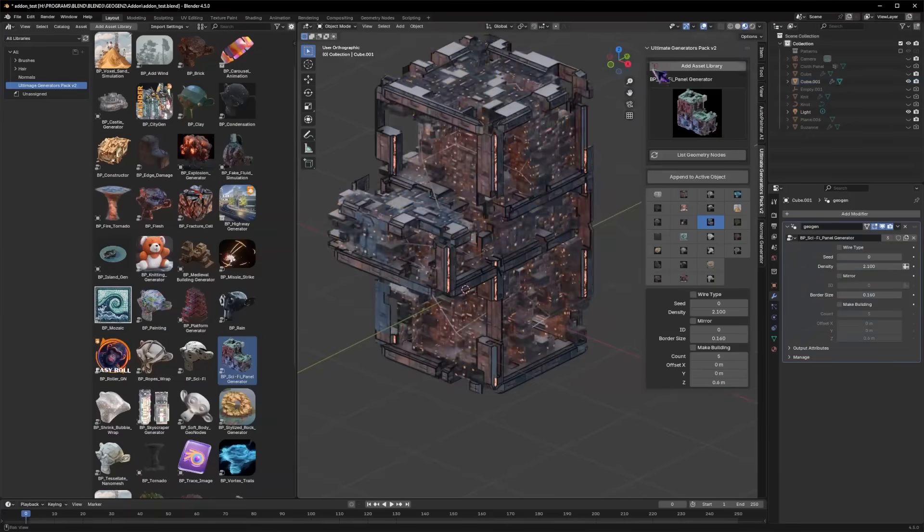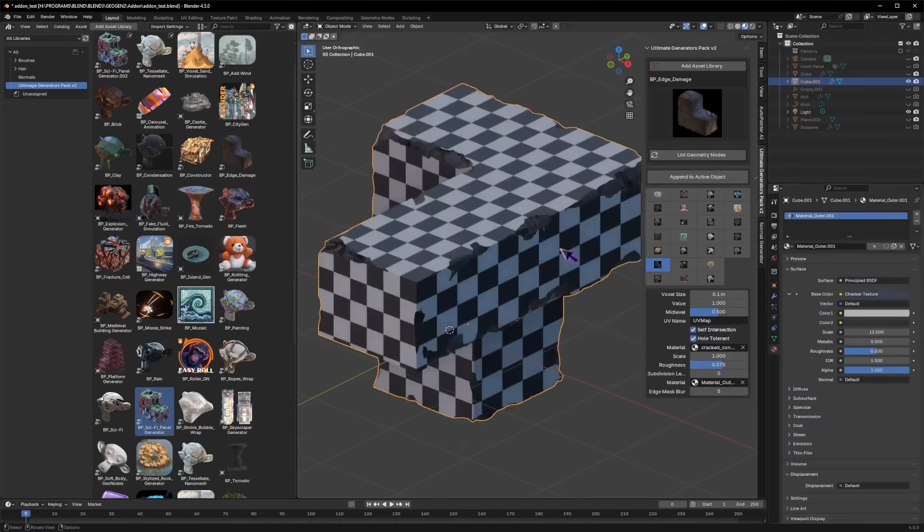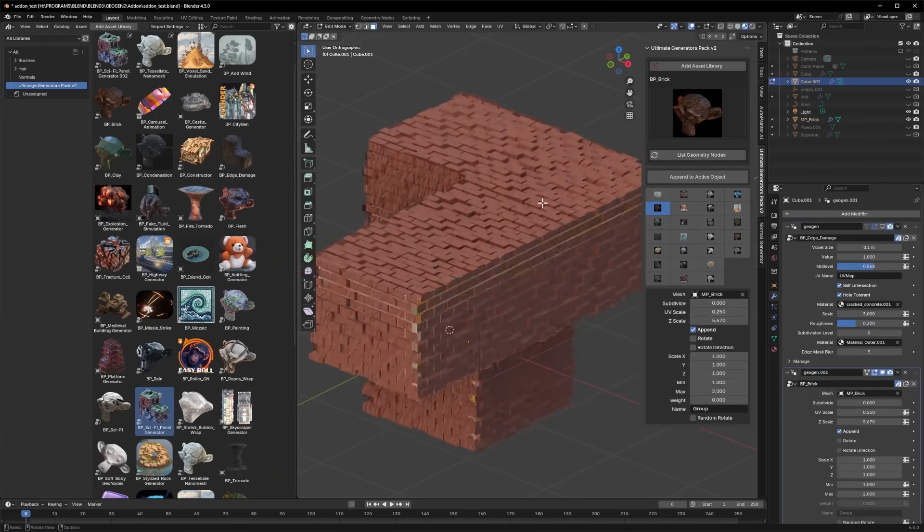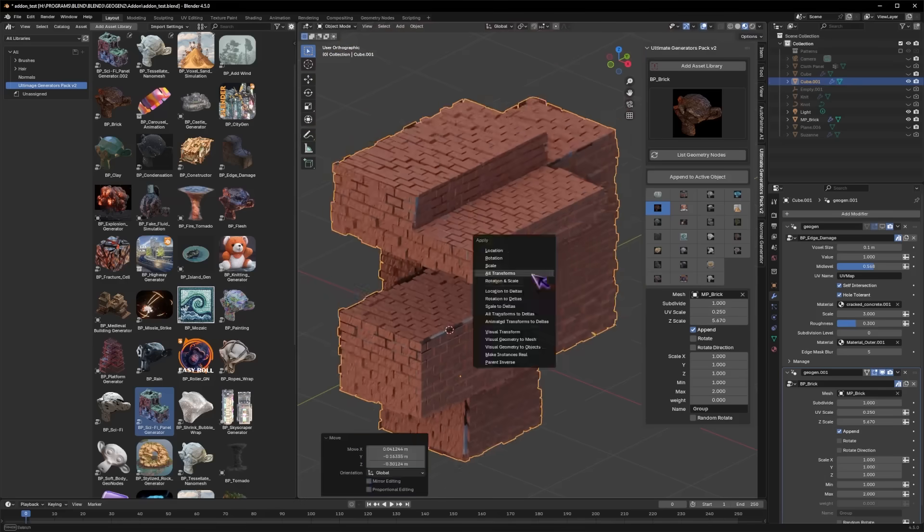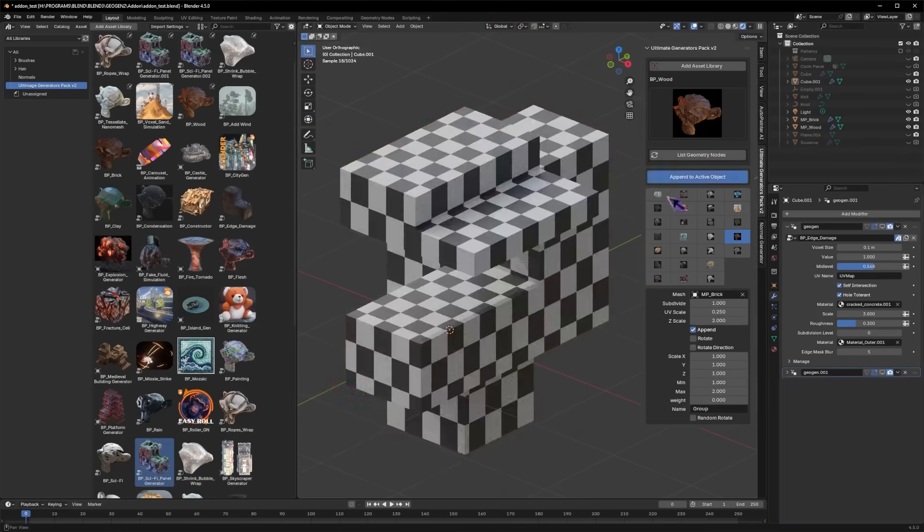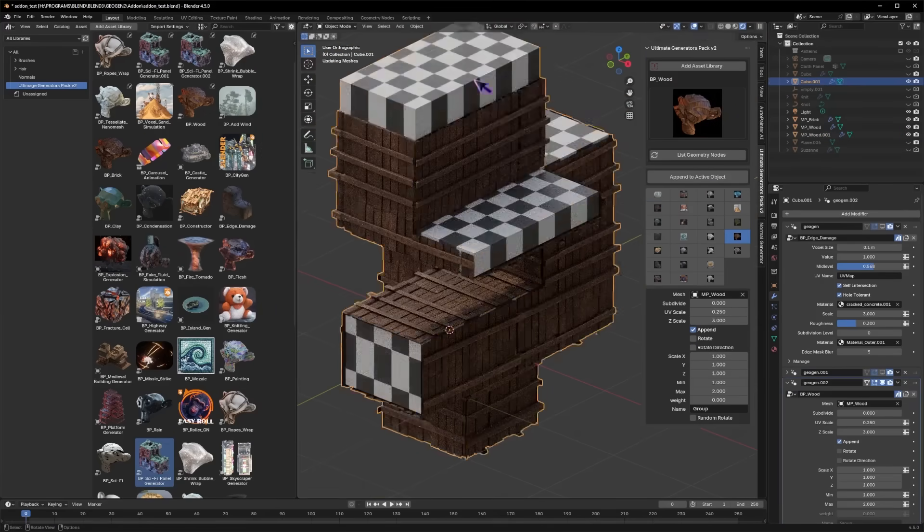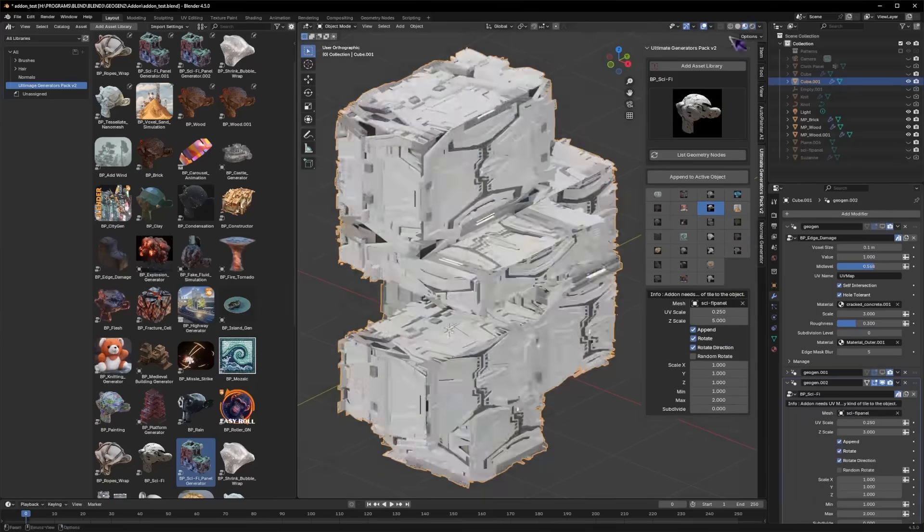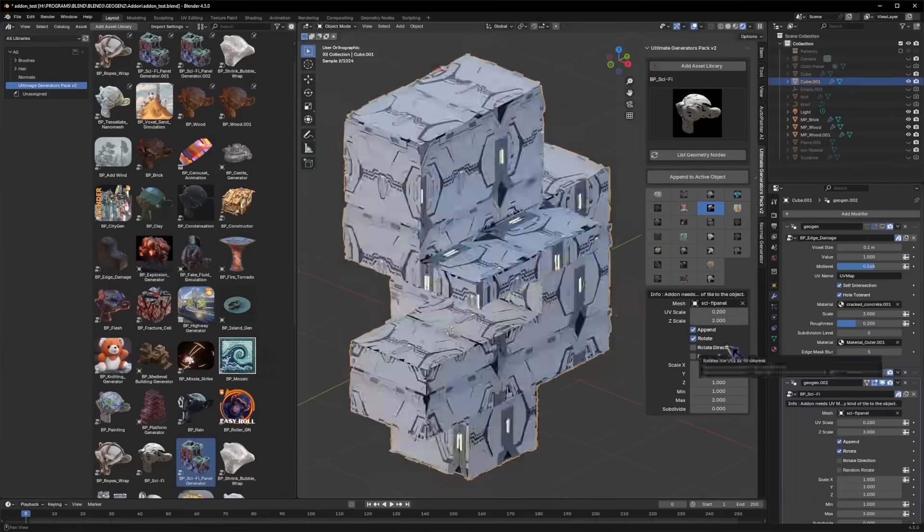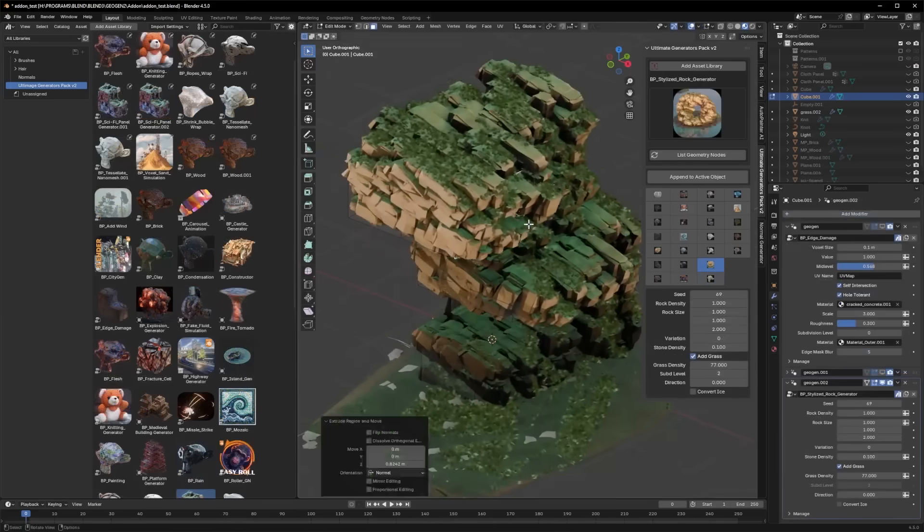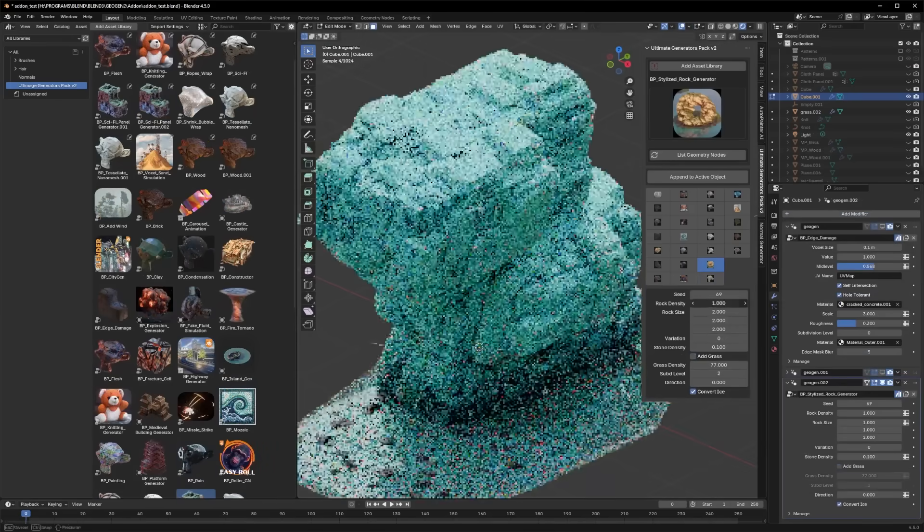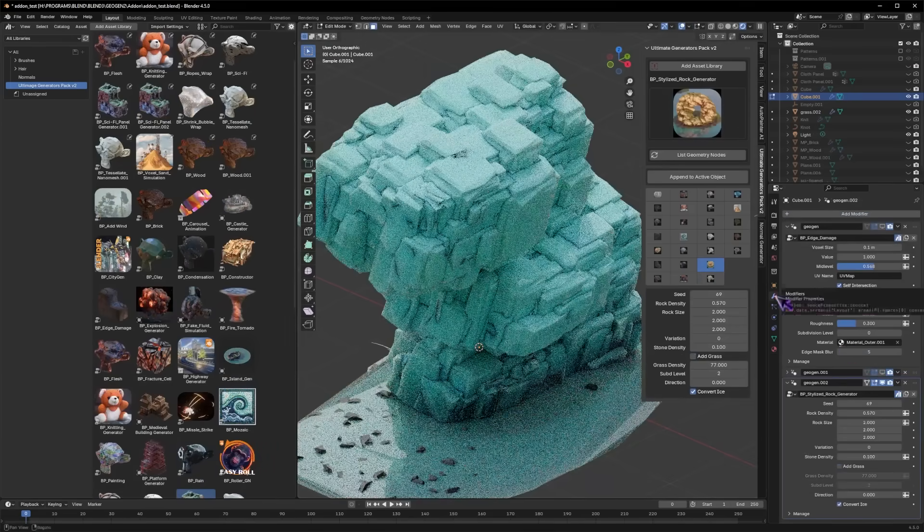Once you install it, a dedicated sidebar panel called Ultimate Generators appears in Blender. You can register the asset library, then browse a drop-down list of all 50 plus procedural setups right from the sidebar. Selecting one and hit append to active object will instantly add the chosen procedural effect onto your currently selected object,